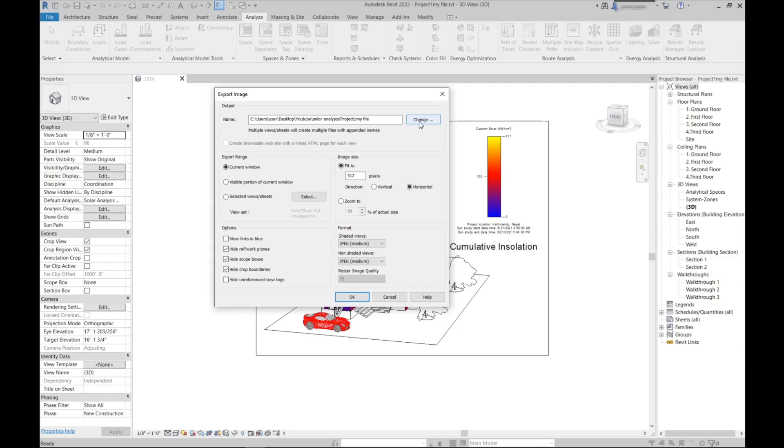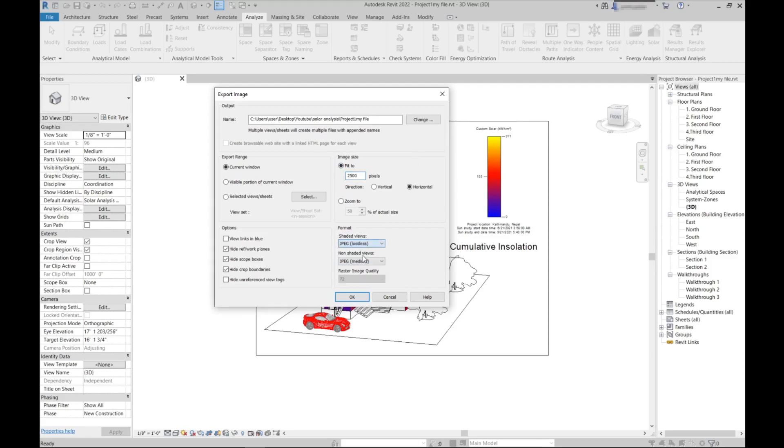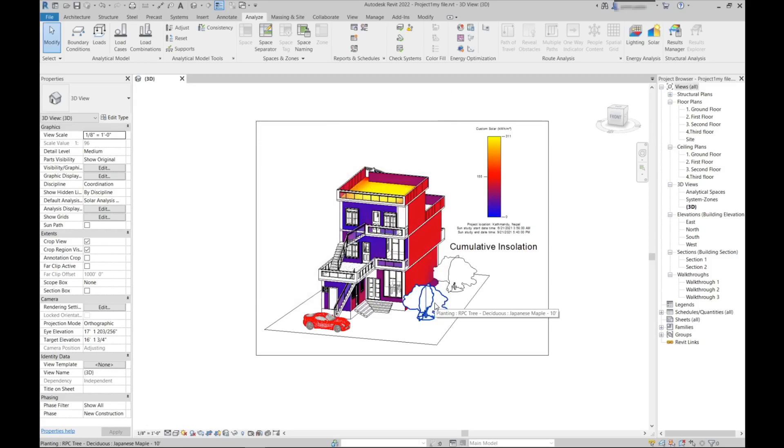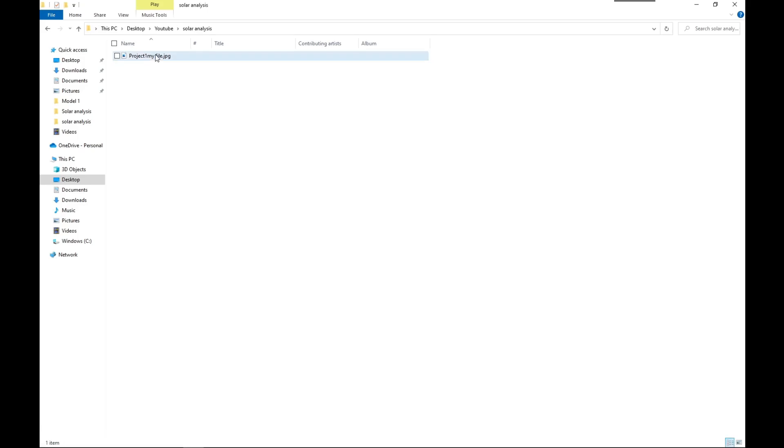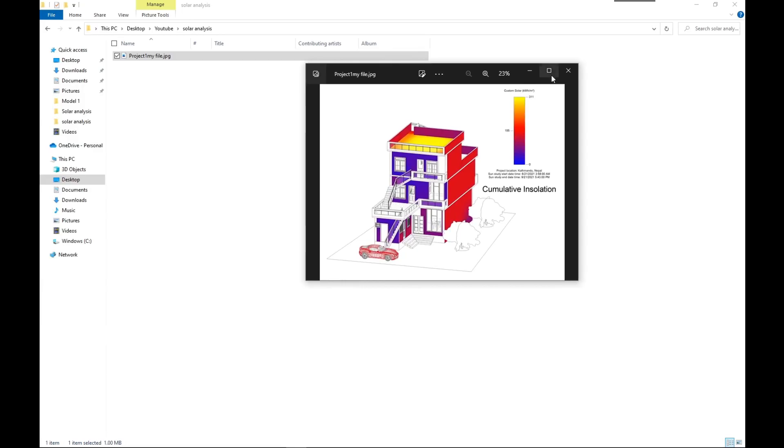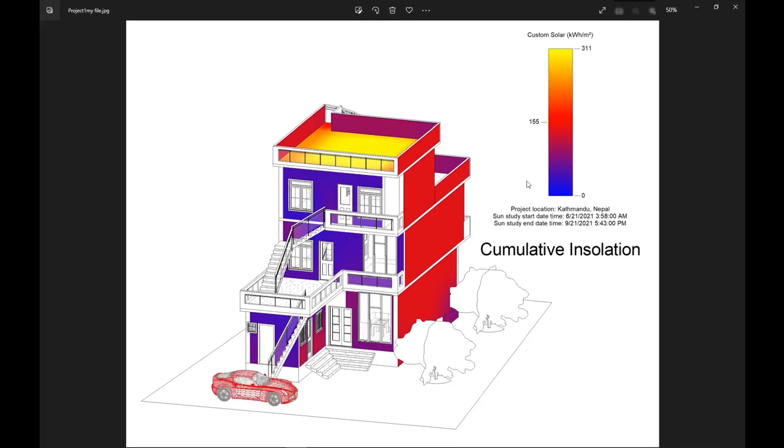Here you can change the location where you want to save. In settings, choose Current Window, increase the size of the pixel to get a good quality. I put 2500, you can put higher as well depending upon the strength of your system. For format I will put JPG lossless. I will just click OK. I think it's already downloaded, I will check here.